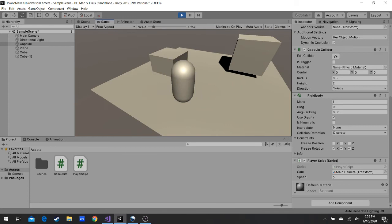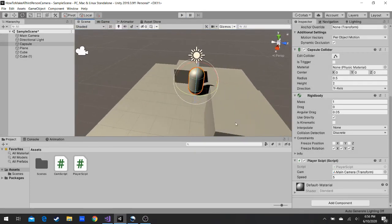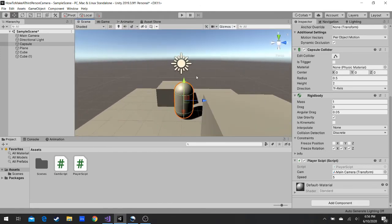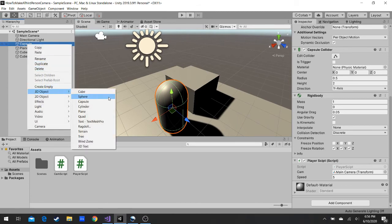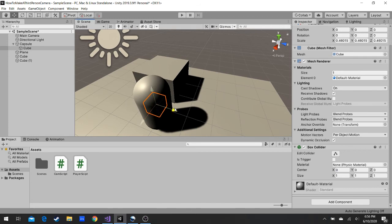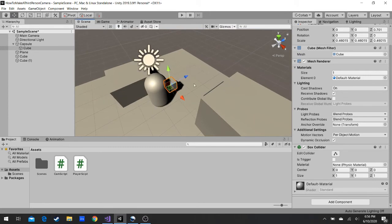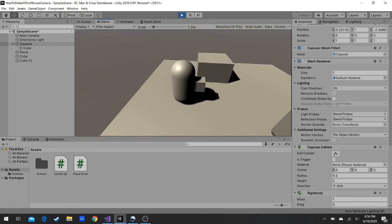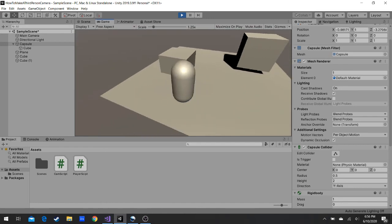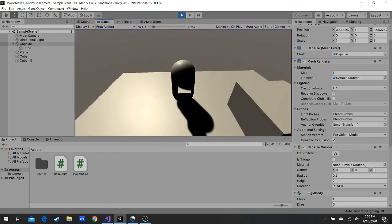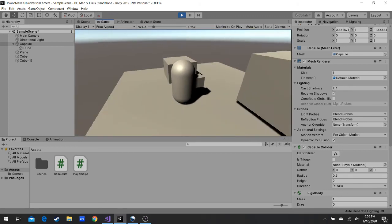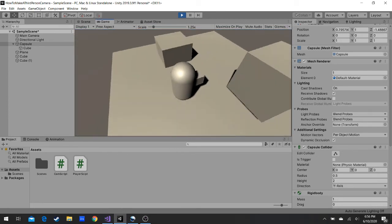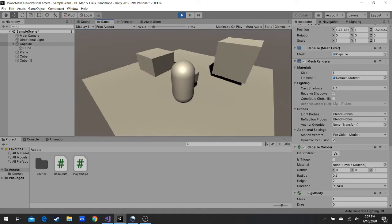There's one more problem: it's fine with a capsule since it looks the same in any direction, but let's add a box as a child of the capsule to represent something in front of the character. Now when you move in different directions, the box stays in the same place — most 3D games would actually rotate the character to face the movement direction.